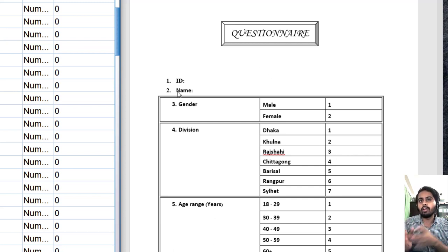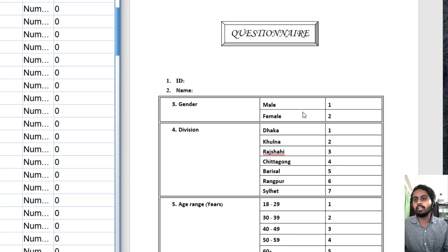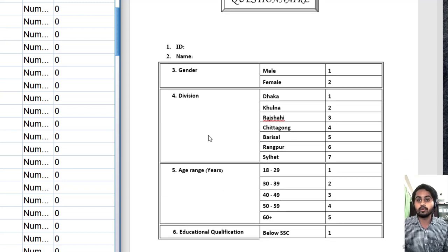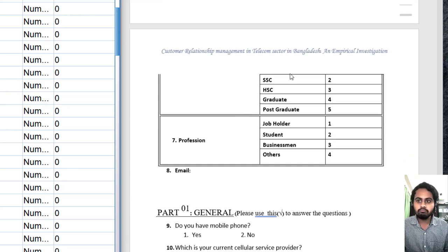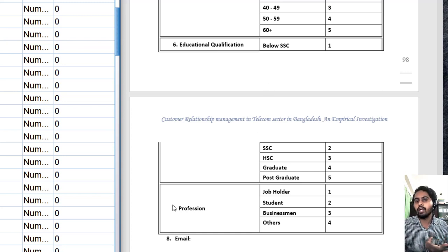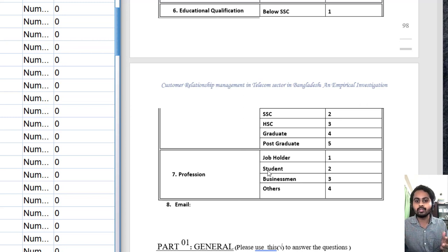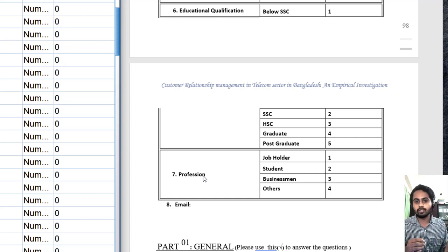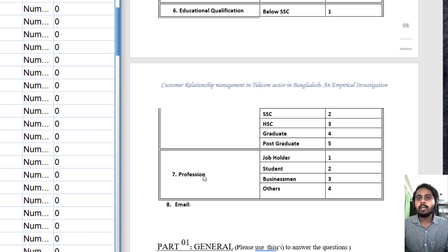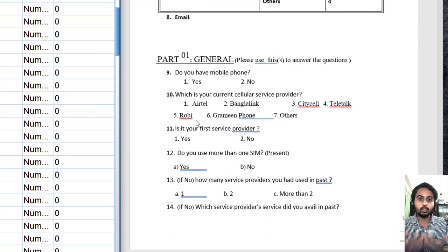The questionnaire includes an ID number, name, gender, and demographic information like division where they live, age range, educational qualification — you can see all the variables, and all the questions have some categories. For example, I ask about profession but give four options to choose from — that is what a categorical variable is. Every question here is a variable because each question has multiple options. For instance, age may vary from individual to individual, so it is called a variable — and since we ask it in categories, it is a categorical variable.